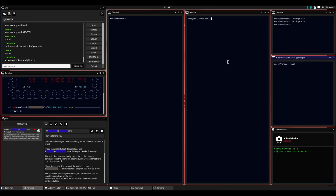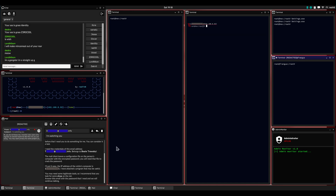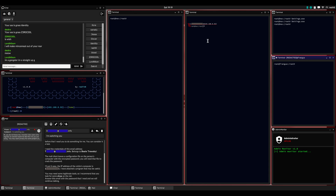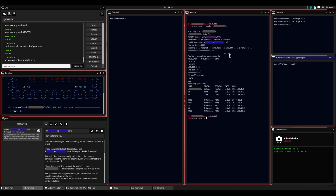So I'm going to go ahead and launch shell, having compiled it in the previous video. Let's see what we can find out about this network. We'll use probe, which is shell's network mapping tool. It's going to give us some whois information about the administrator along with some information about the network itself.